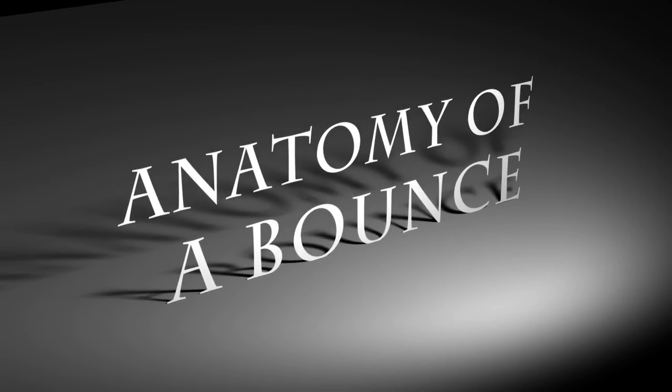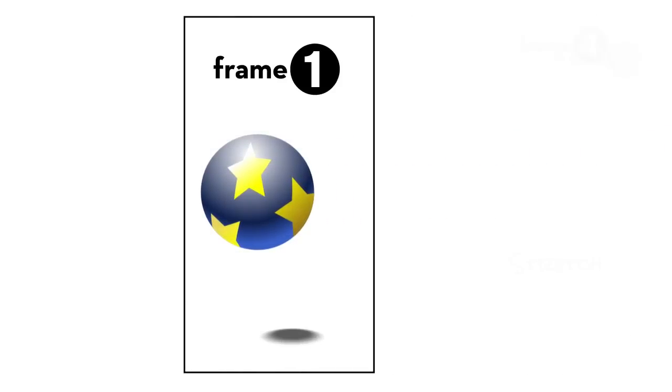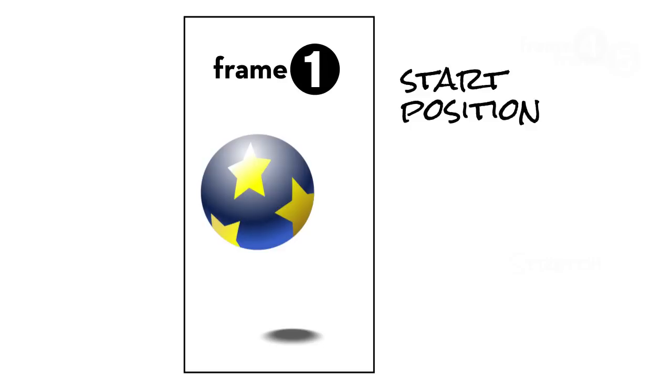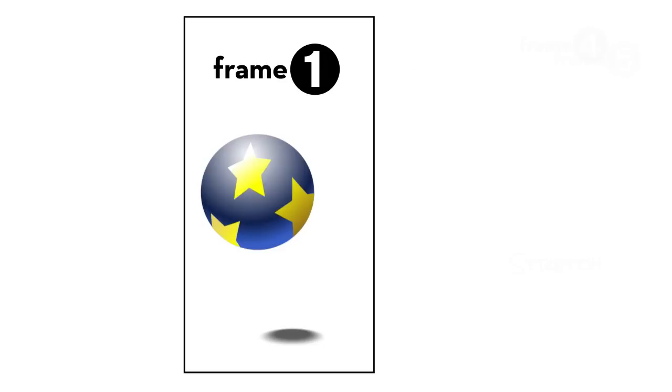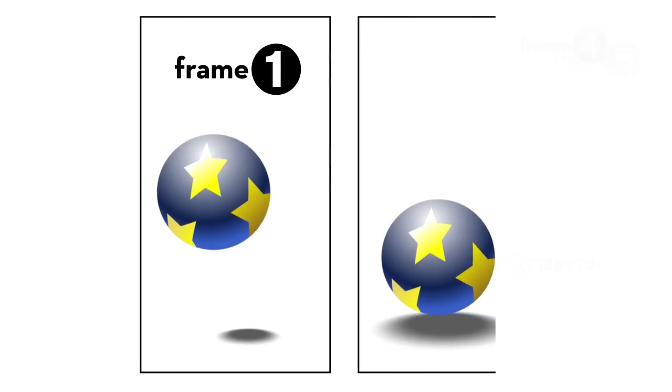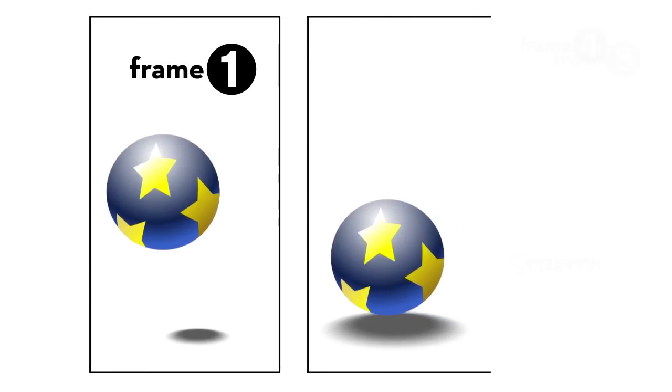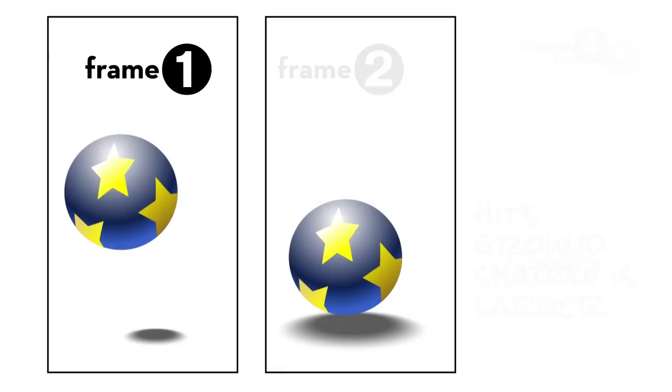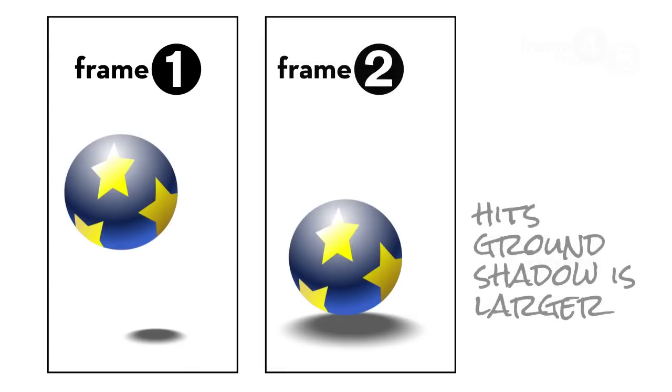Frame 1 is the start position for our hero, the ball. Note the size and position change of the shadow as the ball moves. In Frame 2, the ball descends and hits the ground plane. The shadow moves toward and beneath the ball, and it gets larger because it's closer to the parent object.